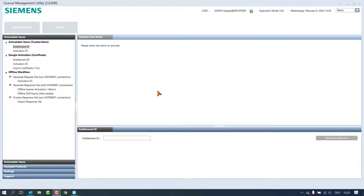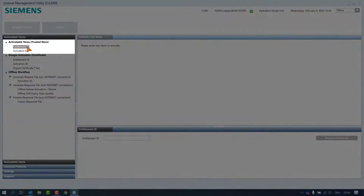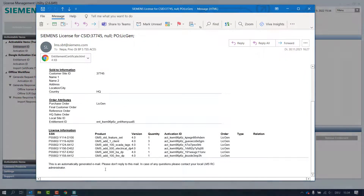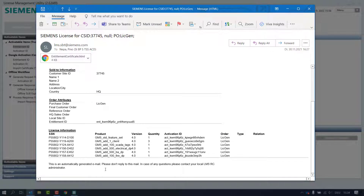We are now performing the activation with the Entitlement ID. In the tool, the page activatable items and the node Entitlement ID in Trusted Store are selected. Now we need the email of the license ordering. Each license email contains one Entitlement ID and represents the license model and the product that a customer has bought with quantity.